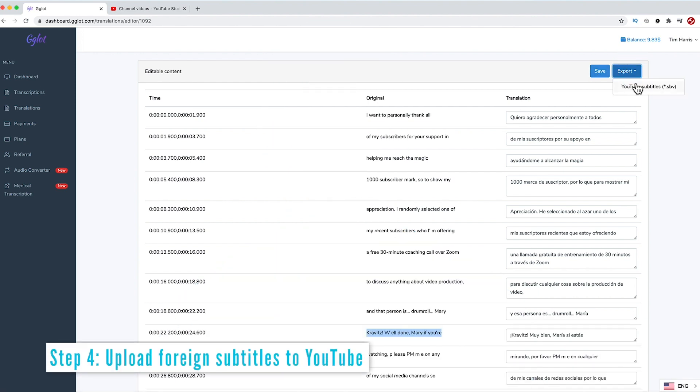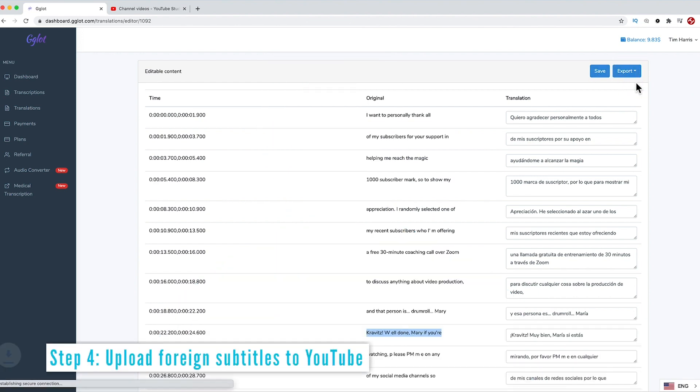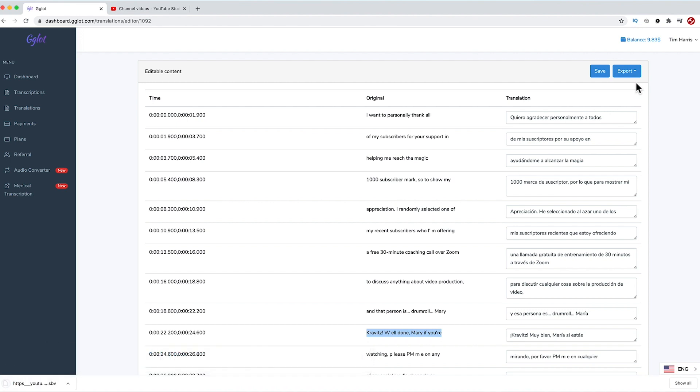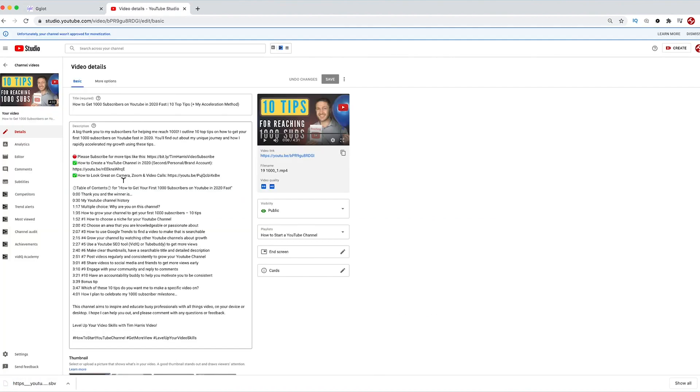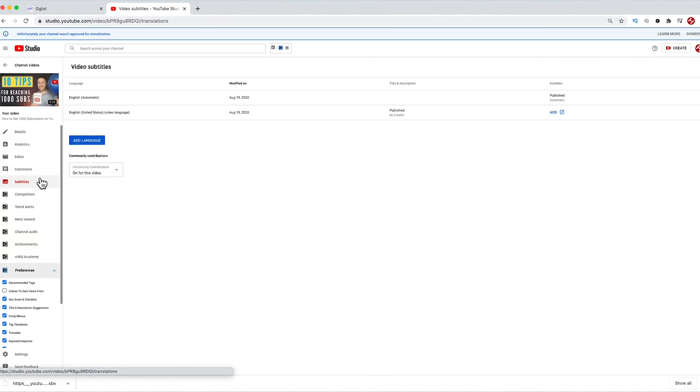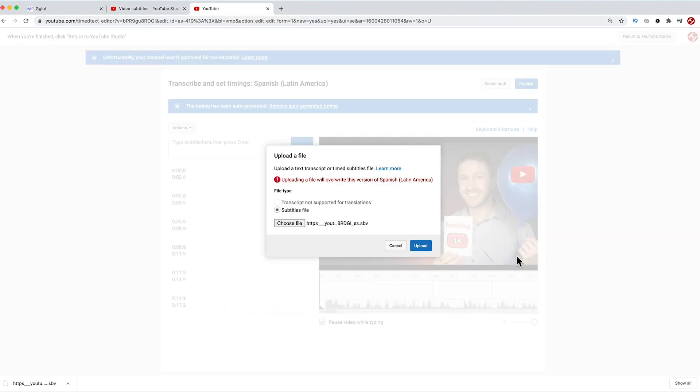Once you're done, just click the export button and choose SBV for the YouTube subtitle. This is a timed subtitle file. On YouTube, we'll head over to the subtitles section of the video to upload the file we just generated and it's asking you for a timed subtitles file, which is what we have.